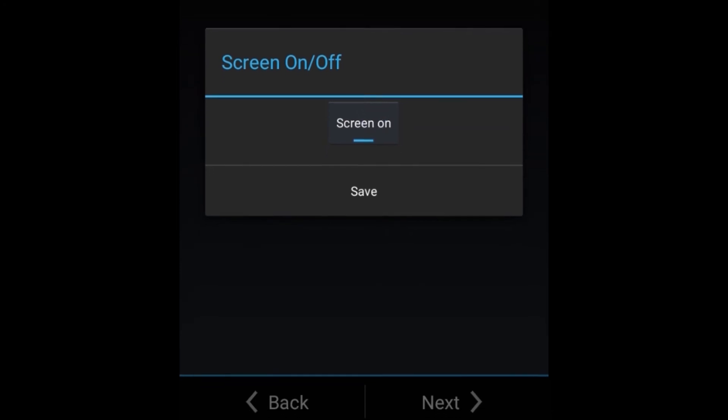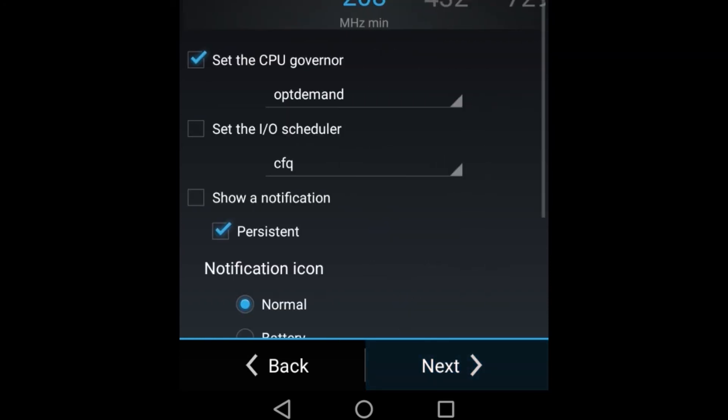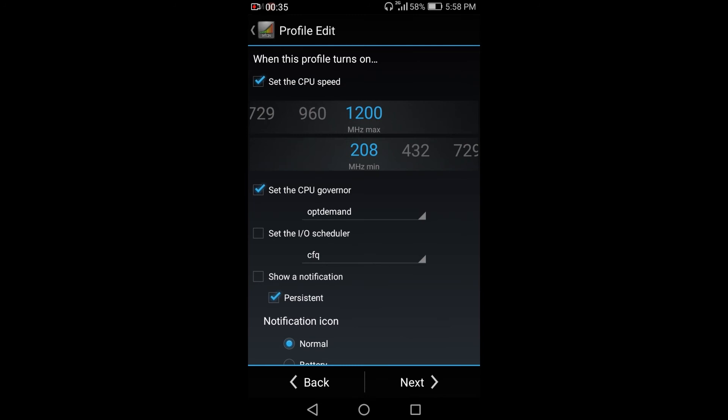Just click next and set the frequency into higher frequency, which is the 1200 MHz and a minimum of 208 MHz, and click next.